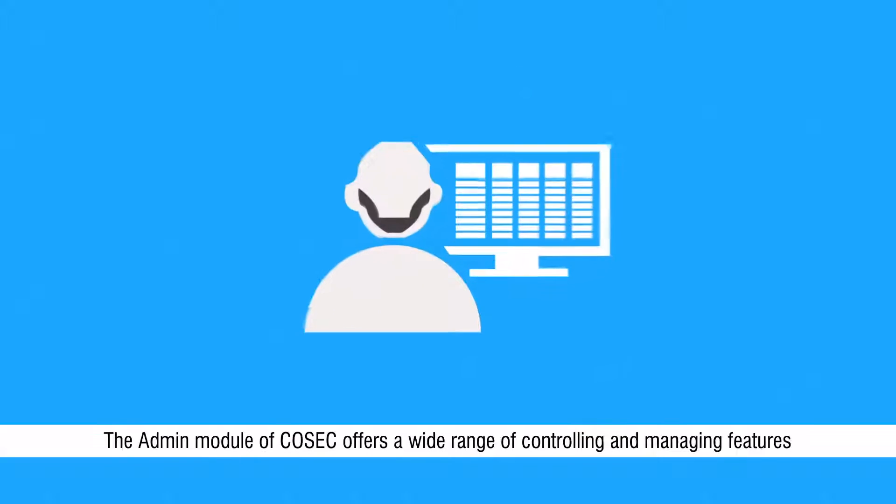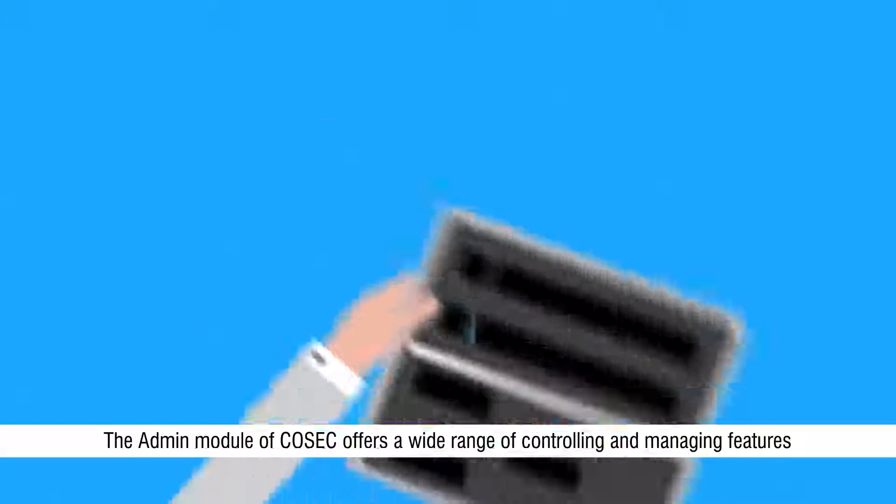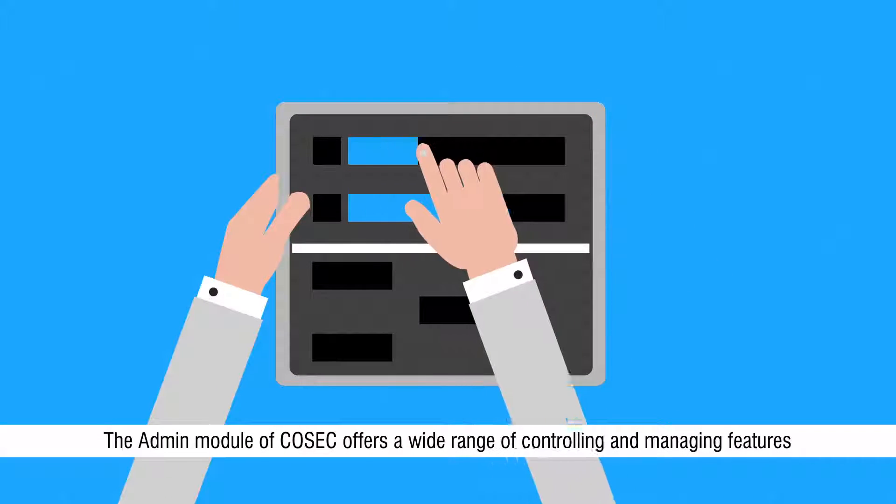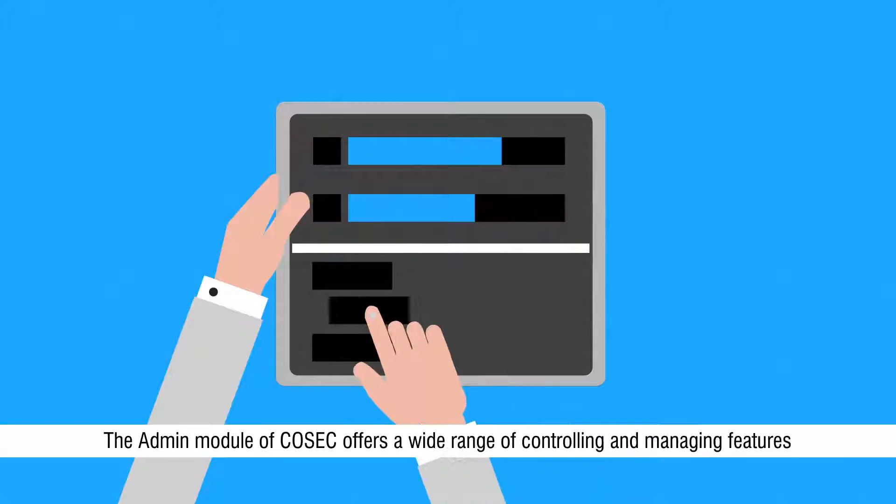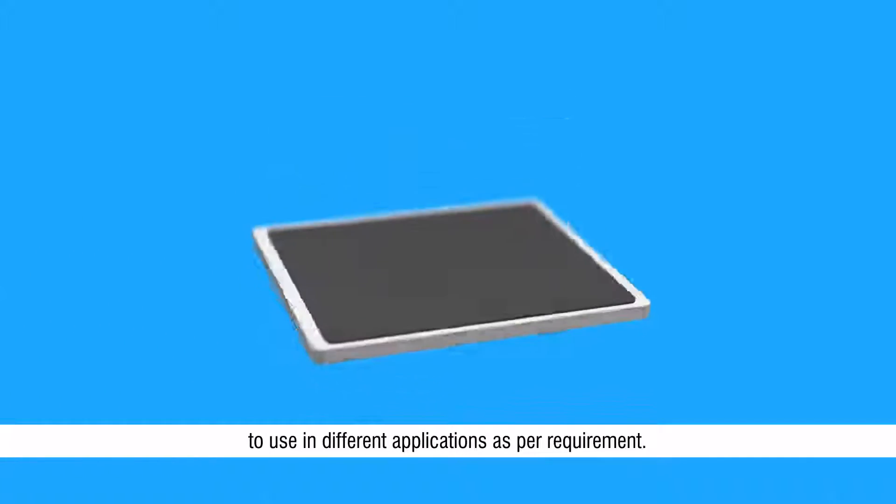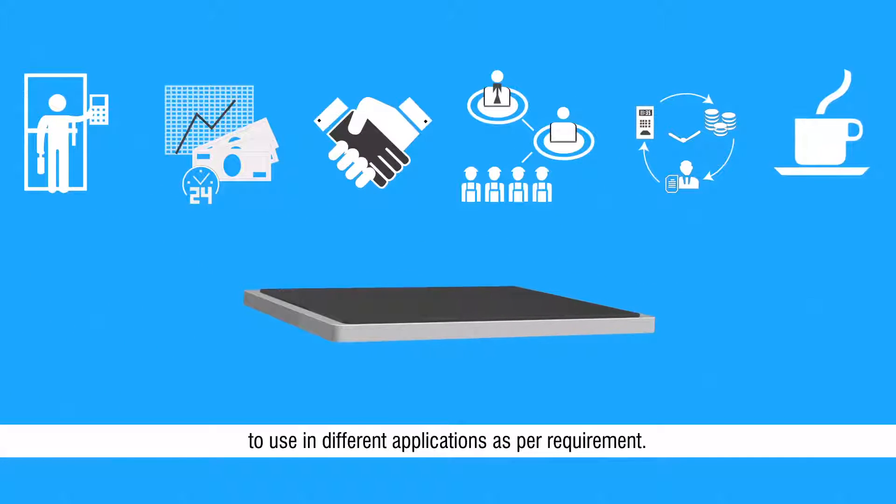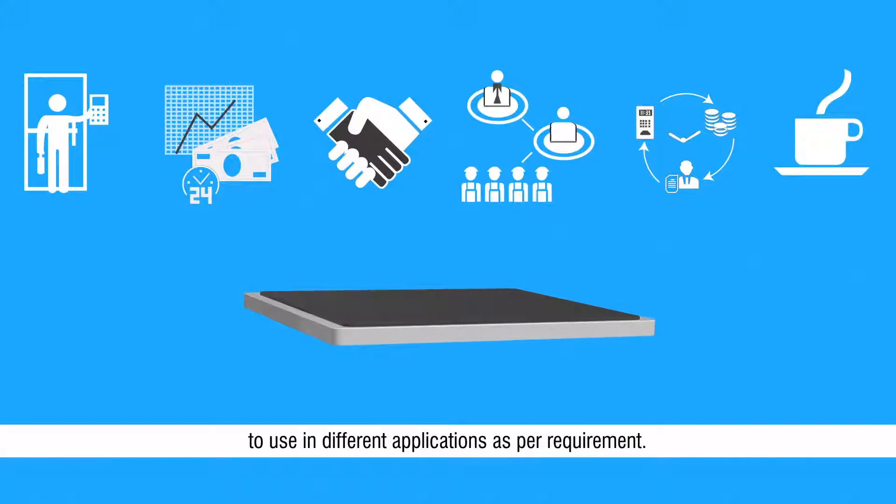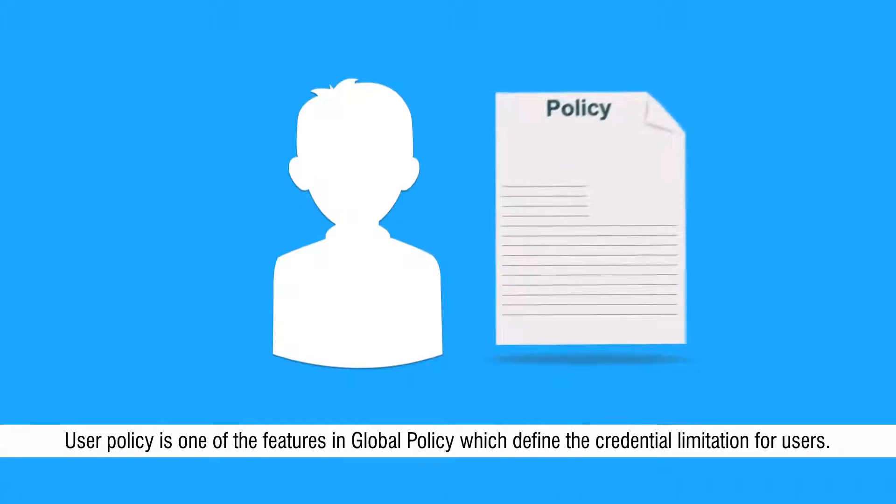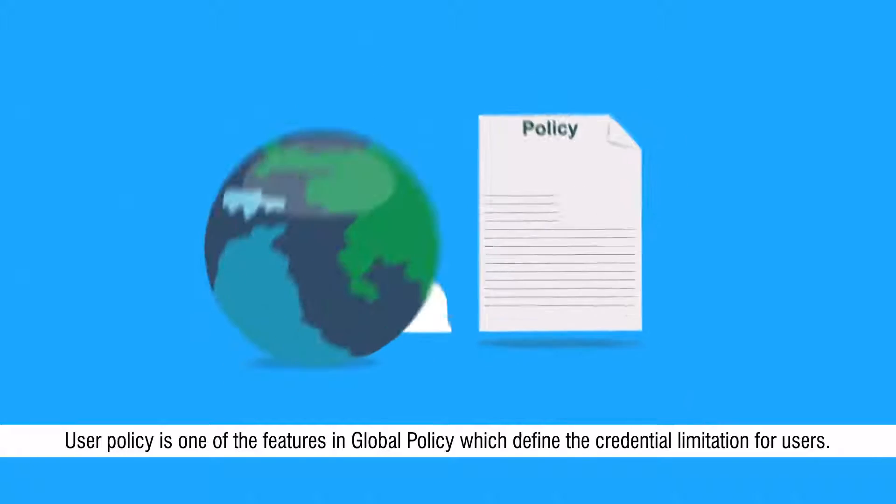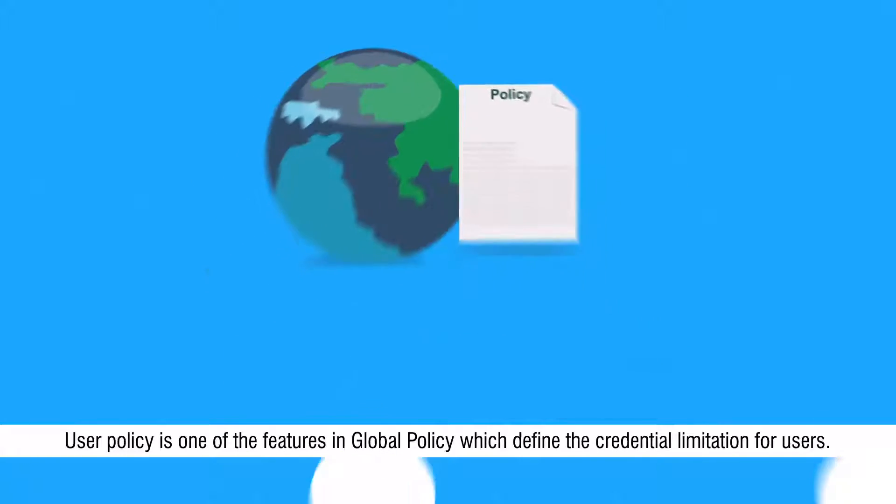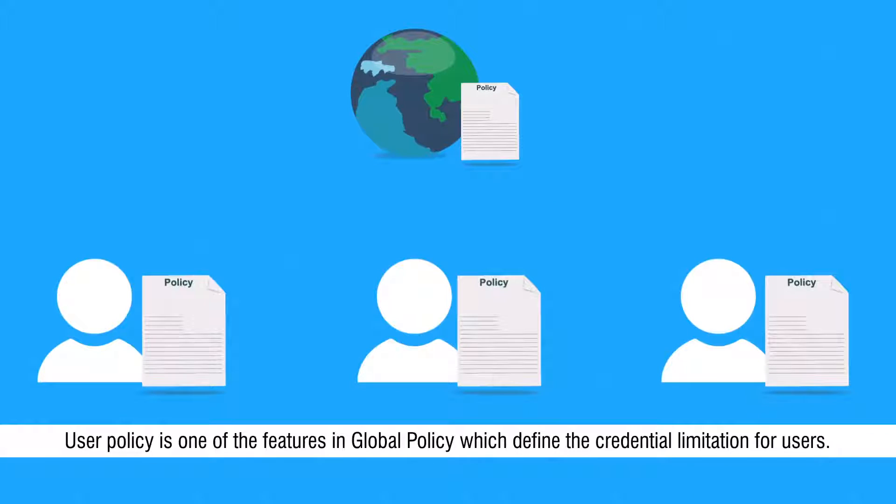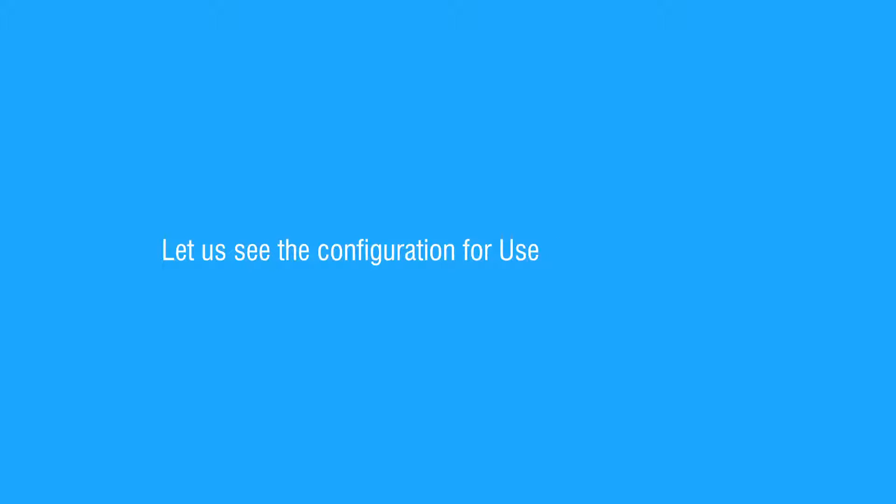The admin module of Cosec offers a wide range of controlling and managing features to use in different applications as per requirement. User policy is one of the features in global policy which defines the credential limitation for users. Let us see the configuration for user policy in Cosec.